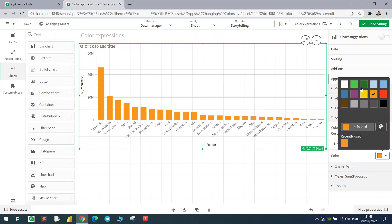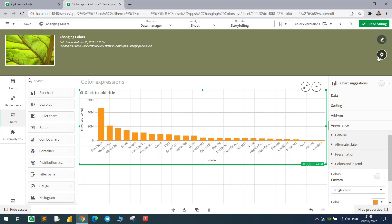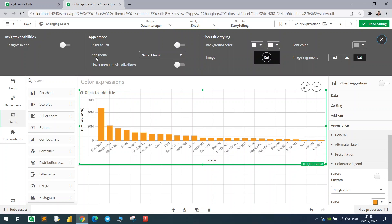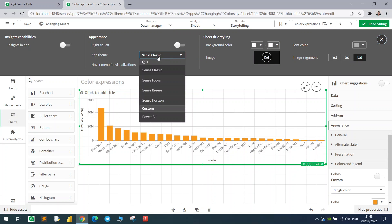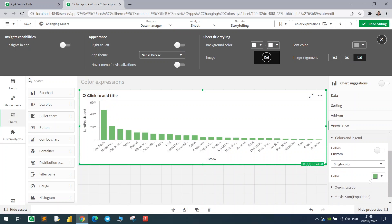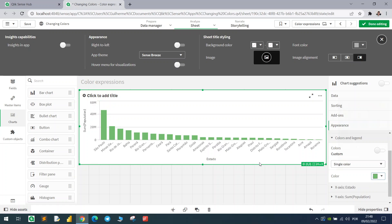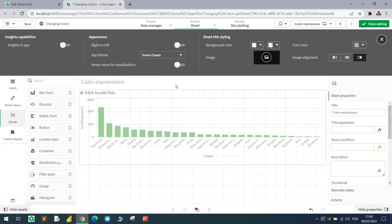If you enable the changes, you can see we have the single color option. If I change to orange or any other color, this will reflect in the chart. The color scheme from this option comes from the theme. If you change the settings at the top, you have the option to change the theme — for example, switching from Sense Classic to Sense Breeze will also change the color scheme.